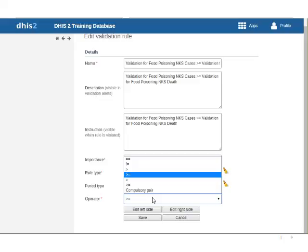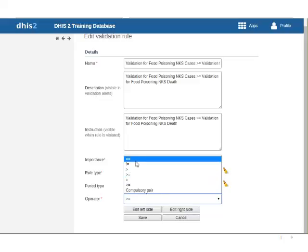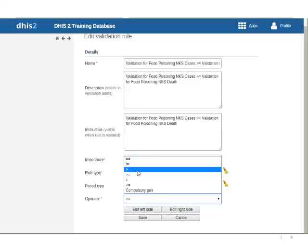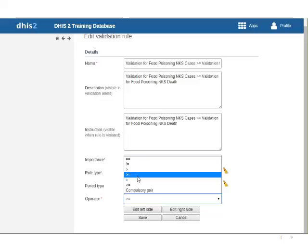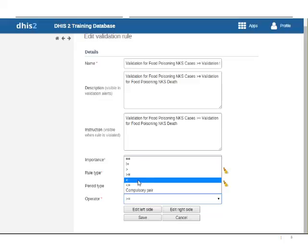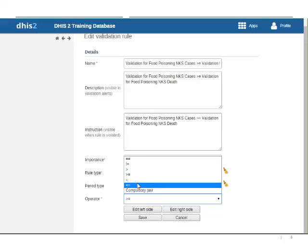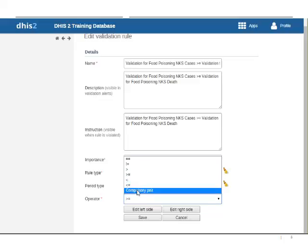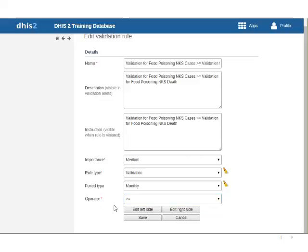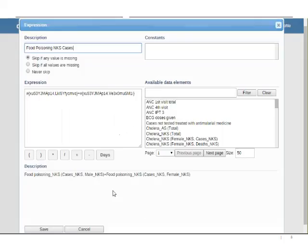So the operators we've looked at them a little bit earlier but that's equals not equals to, greater than, greater than or equal to, less than, less than or equal to, and a compulsory pair. Here we're looking at greater than or equals to and I'm going to edit the left side of the equation to see what that means.